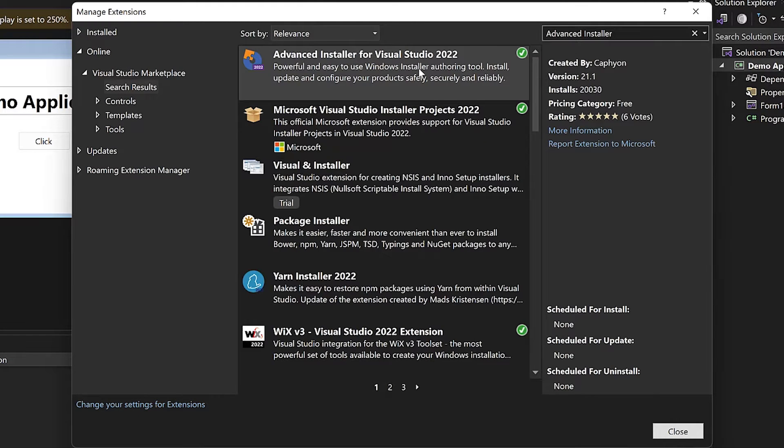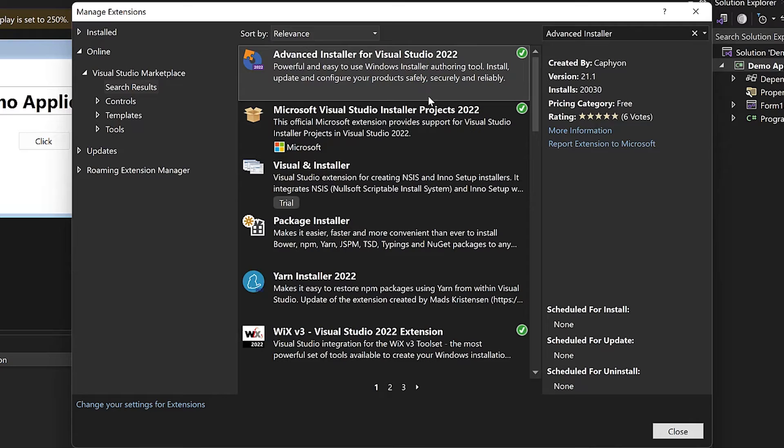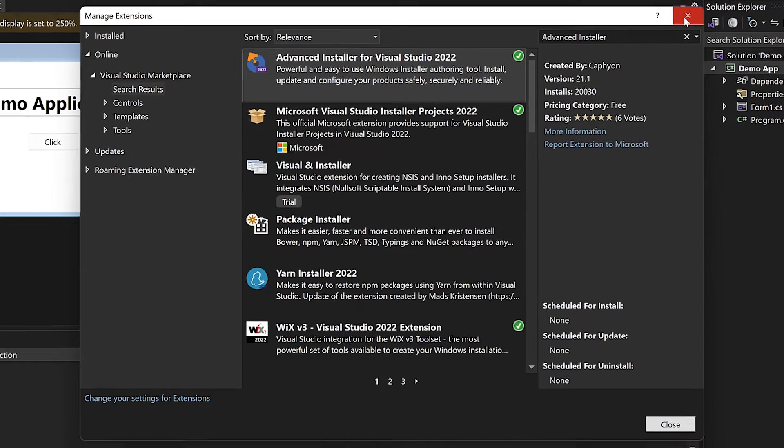As you can see, I've already installed the extension. However, after downloading it, you have to close and reopen Visual Studio to allow the extension to be installed.